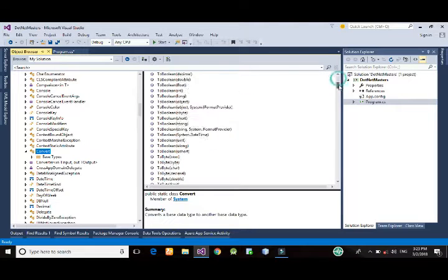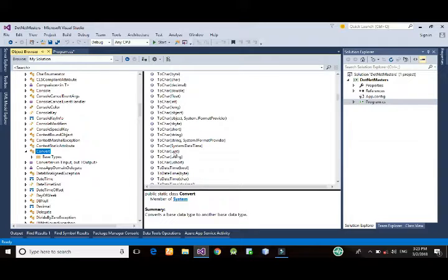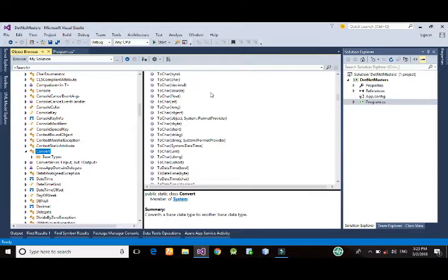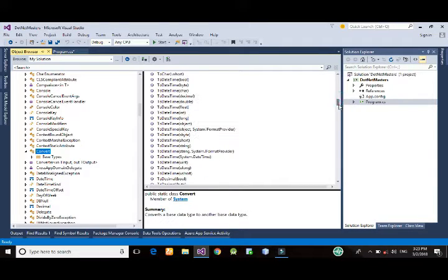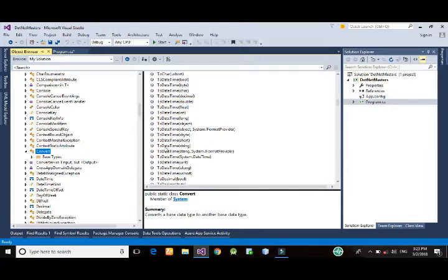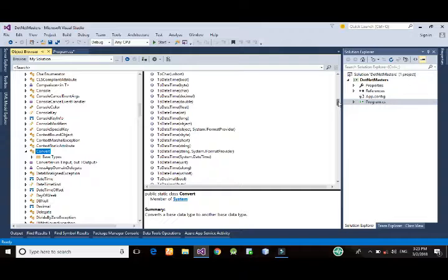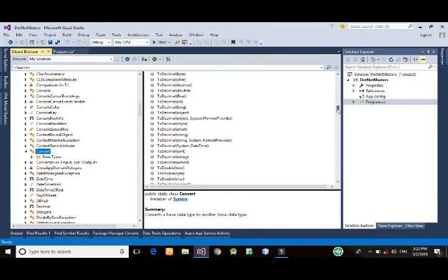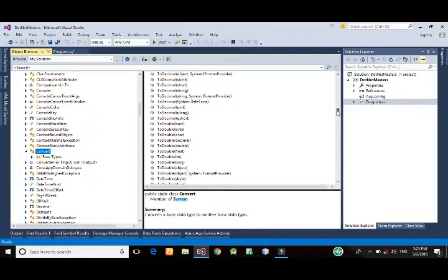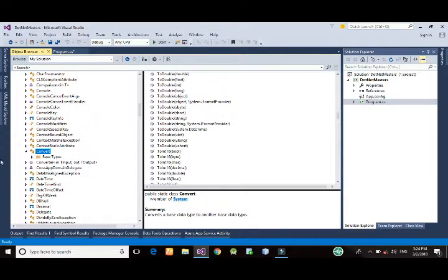So, we can convert an unsigned integer number to a character, a U-long to a character, a U-short to a character here. And we may be converting string to datetime, sbyte to datetime, integer to datetime, and all the conversion classes are present here in this Convert class.